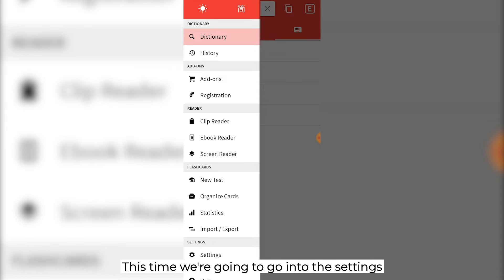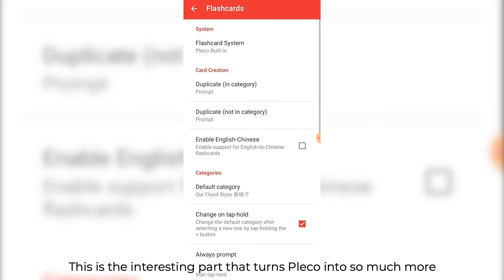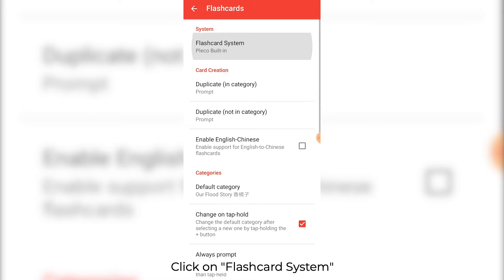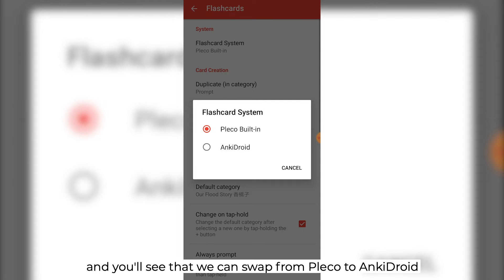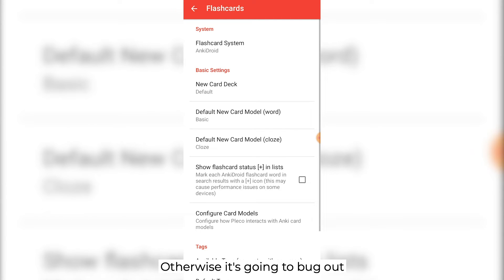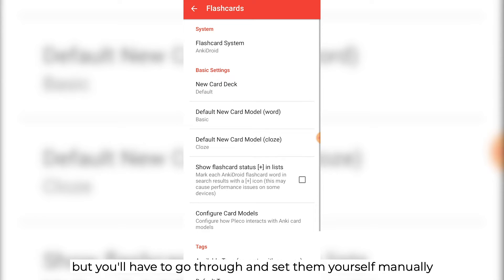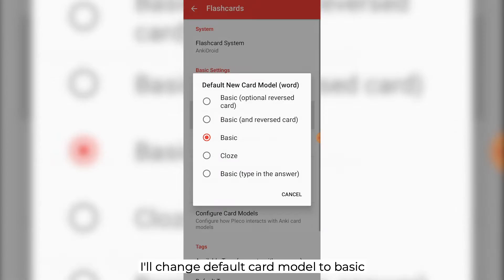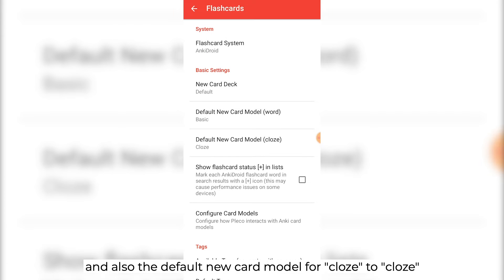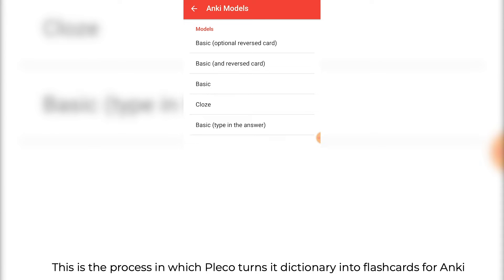Go into the settings and scroll right the way down, and you'll find flashcards. This is the interesting part that turns Pleco into so much more. Click on flashcard system, and you'll see that we can swap from Pleco to Anki Droid. This is where you need Anki Droid open in the background, otherwise it's going to bug out. You'll have to go through and set the settings yourself manually. I'll change default card model to basic, and also the default new card model for a cloze to cloze. Now we want to configure the card models — this is the process in which Pleco turns its dictionary into flashcards for Anki.